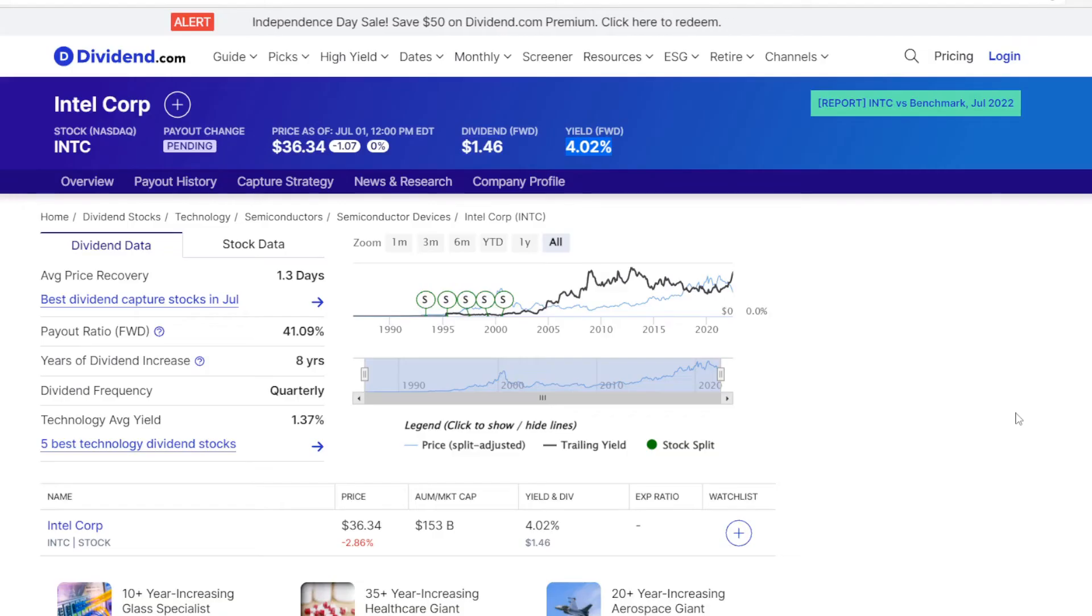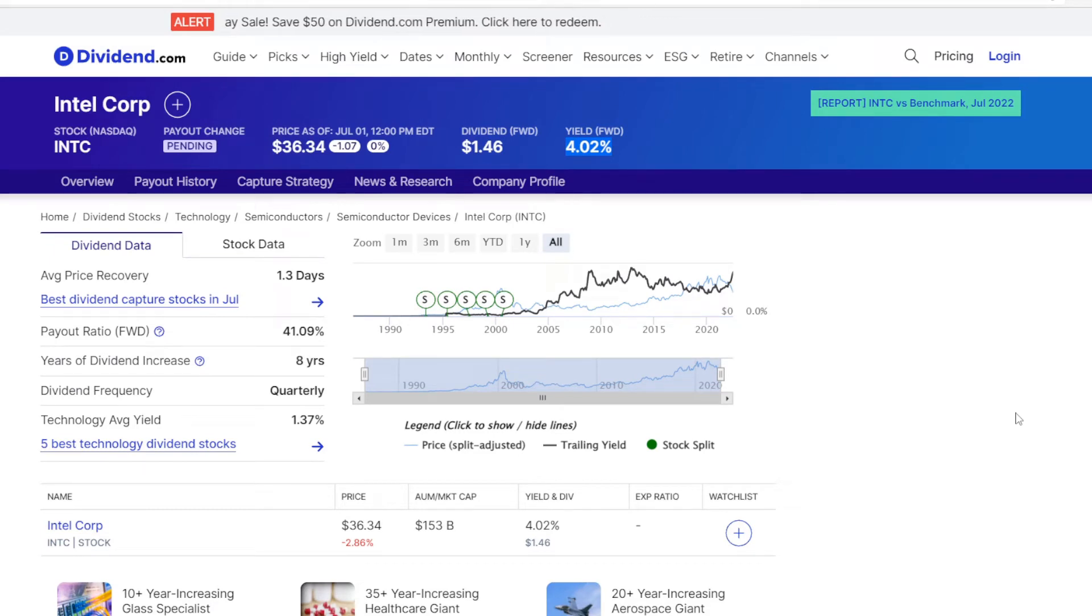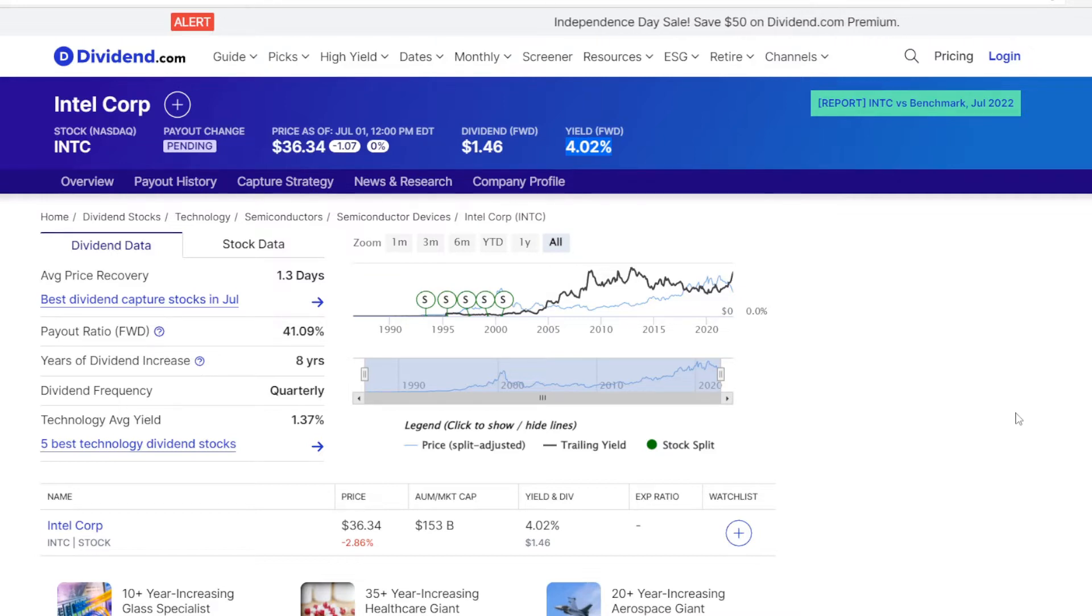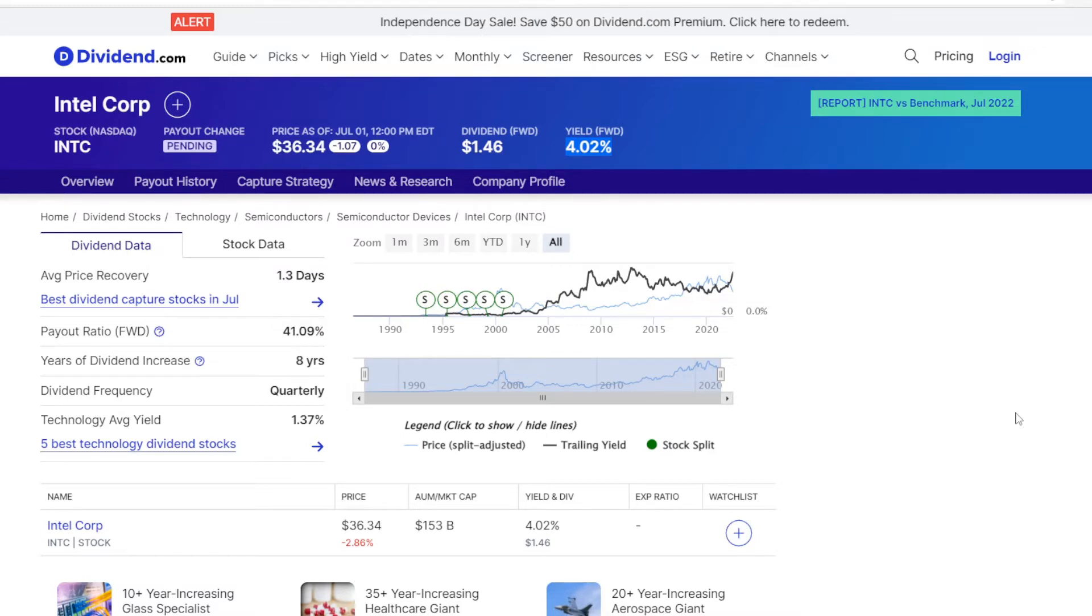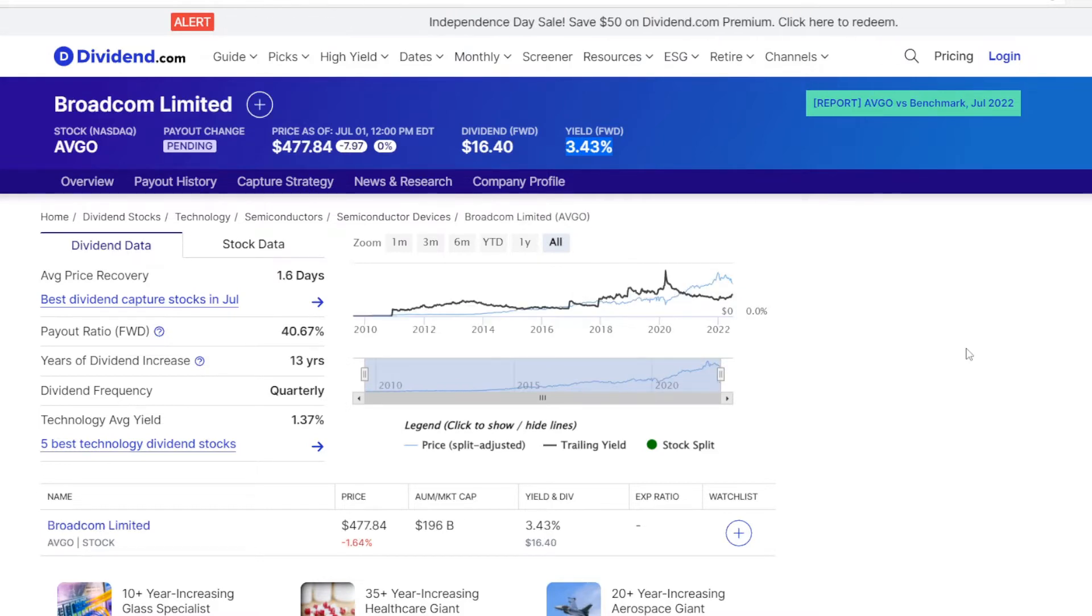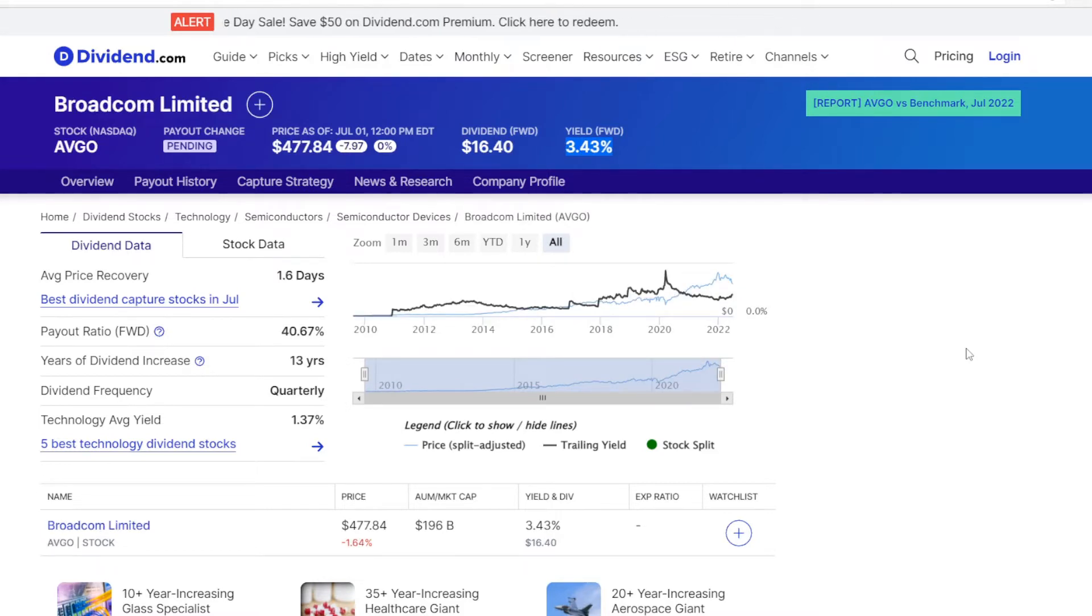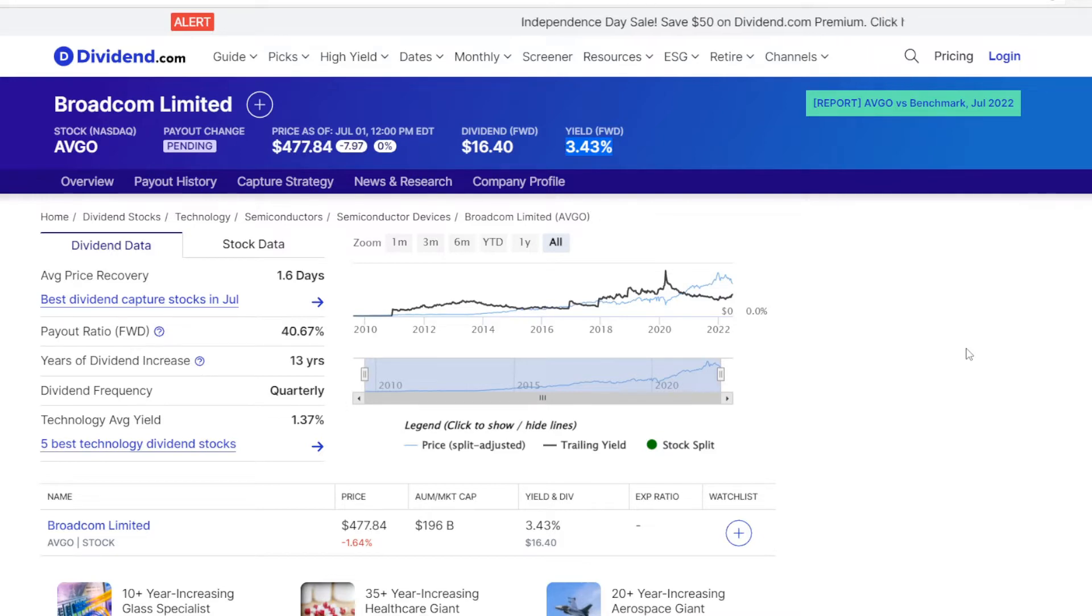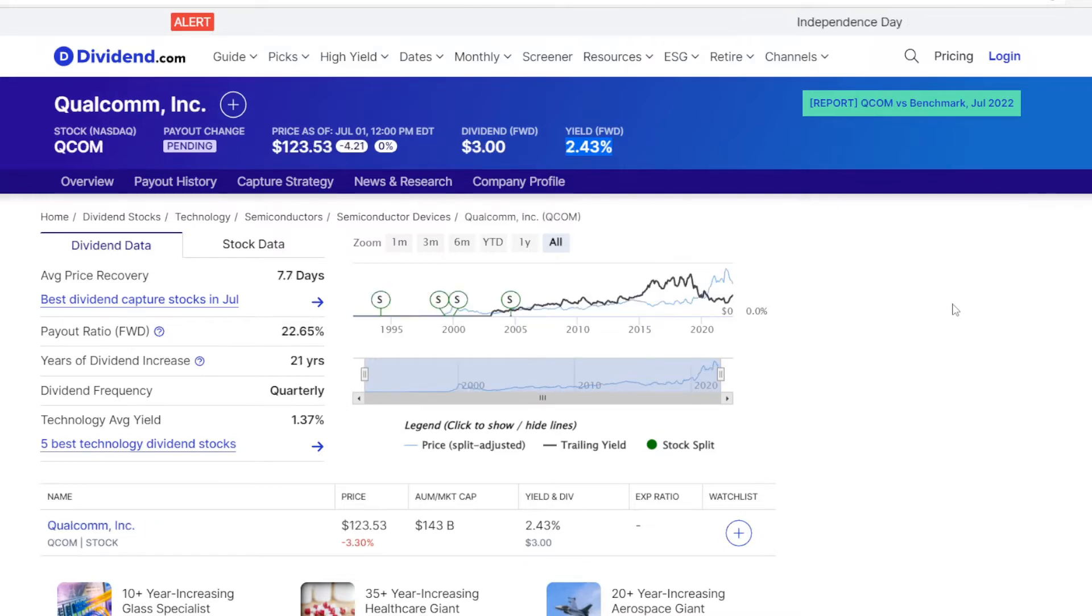So the first metric we are taking a look into is the dividend yield. It is calculated by taking the annual dividend per share and dividing it by the share price. Intel is currently paying $1.46 per share in dividends, and with a share price of $36.34, that is a dividend yield of 4.02%. Now switching to Broadcom, their dividend is at $16.40 per share, so at a price of $477.84, it is a yield of 3.43%.